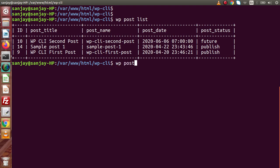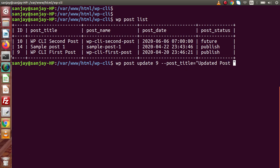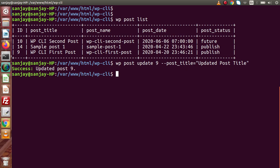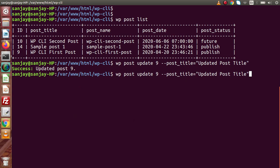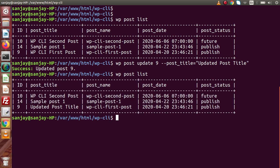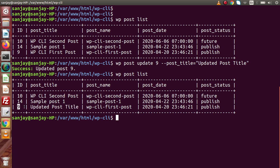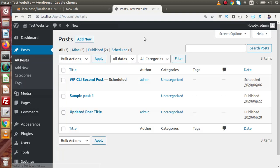So we type 'wp post update' and pass the post ID — in this case ID 9 — and set post_title to 'Updated Post Title', then press enter. We have updated our post successfully with post ID 9. Running 'wp post list' again confirms the post title has been updated for that post ID. Back in the admin panel, reloading the page shows the post title has been successfully updated.